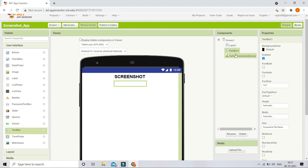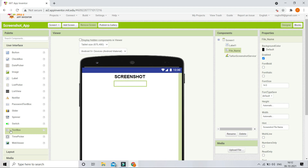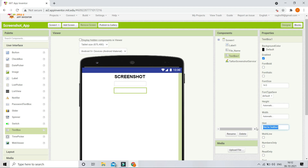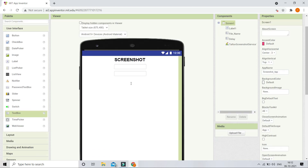I'm going to rename this text box from 'TextBox1' to 'FileName'. Next I'm going to bring in another text box for the delay — I'll set its hint to 'delay' and rename it to 'Delay'. Make sure you check the 'numbers only' checkbox for this text box, because the user needs to enter the number of seconds and there should be no letters.